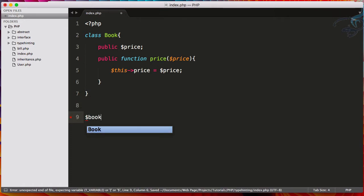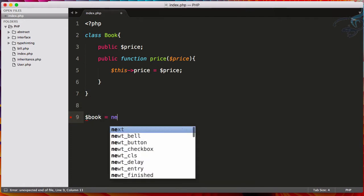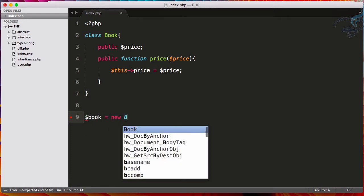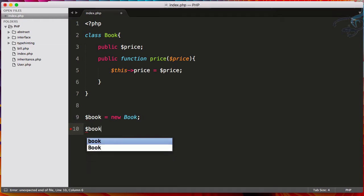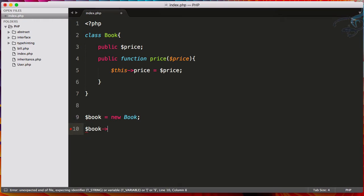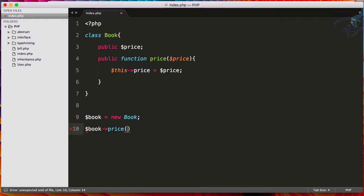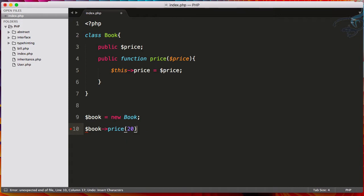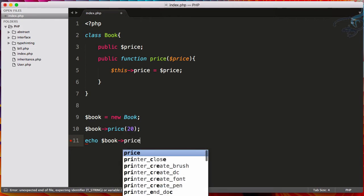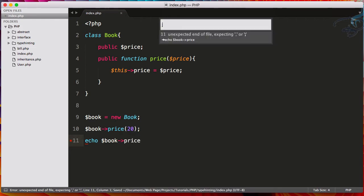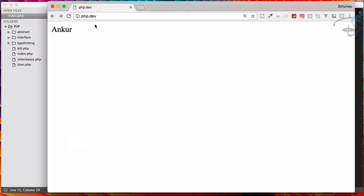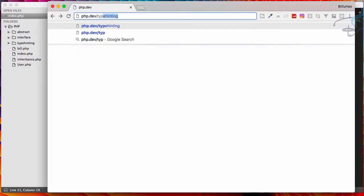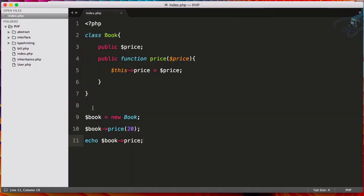Let's initiate this. So I will say dollar book is equal to new Book, then book arrow Price. We have to set the price. Let's say price is $20. And now I want to echo book arrow Price. So let's go to Chrome and here I will say type hinting and yeah, 20 is here.